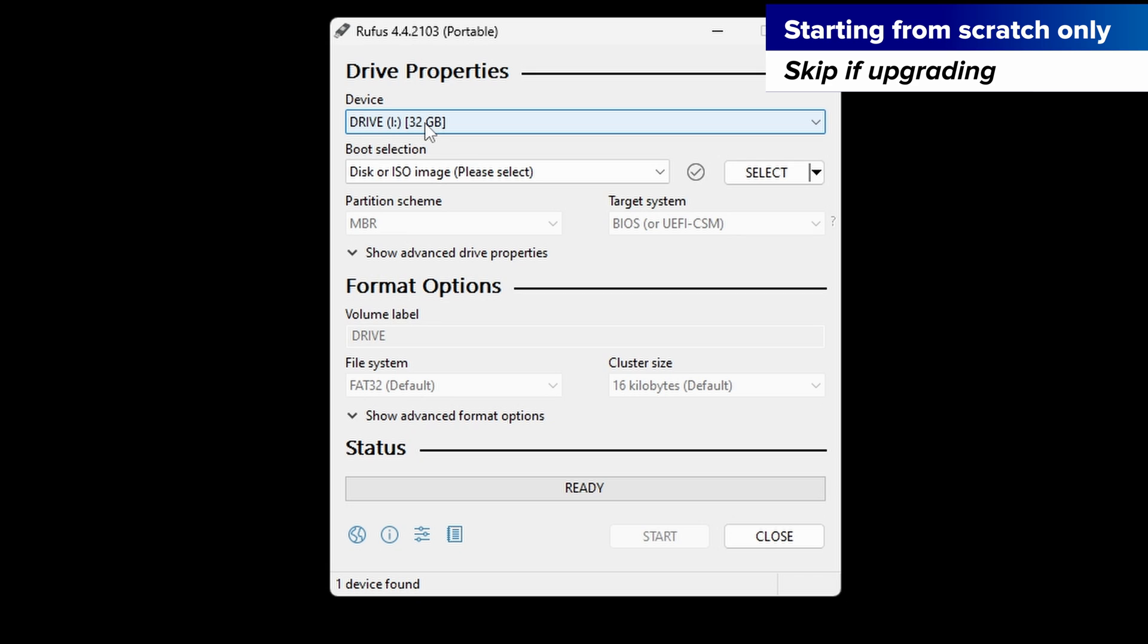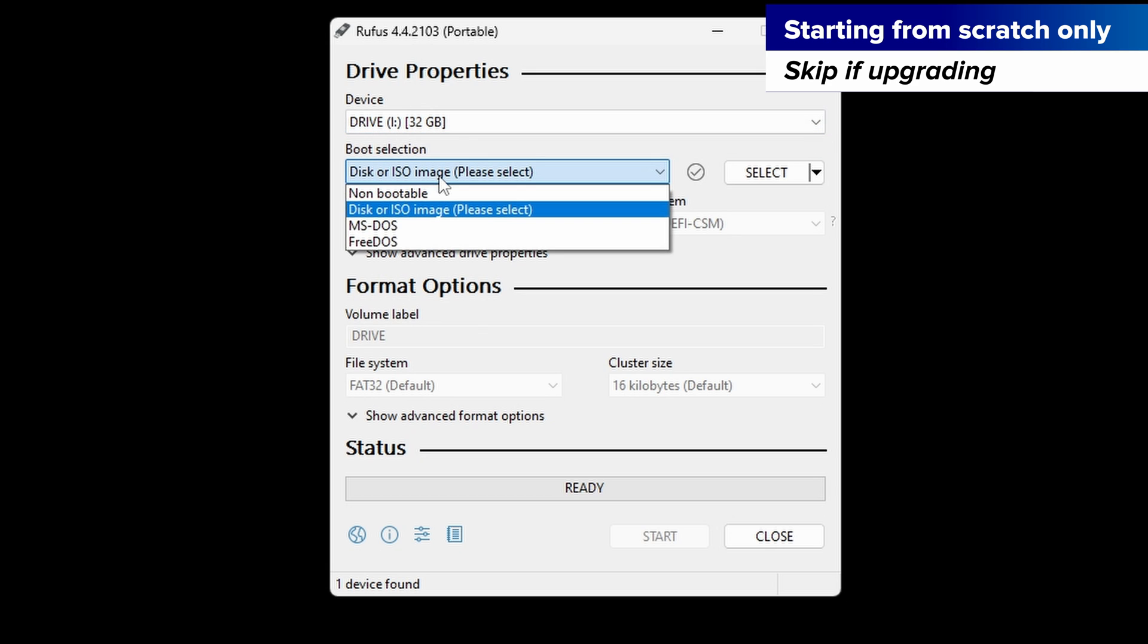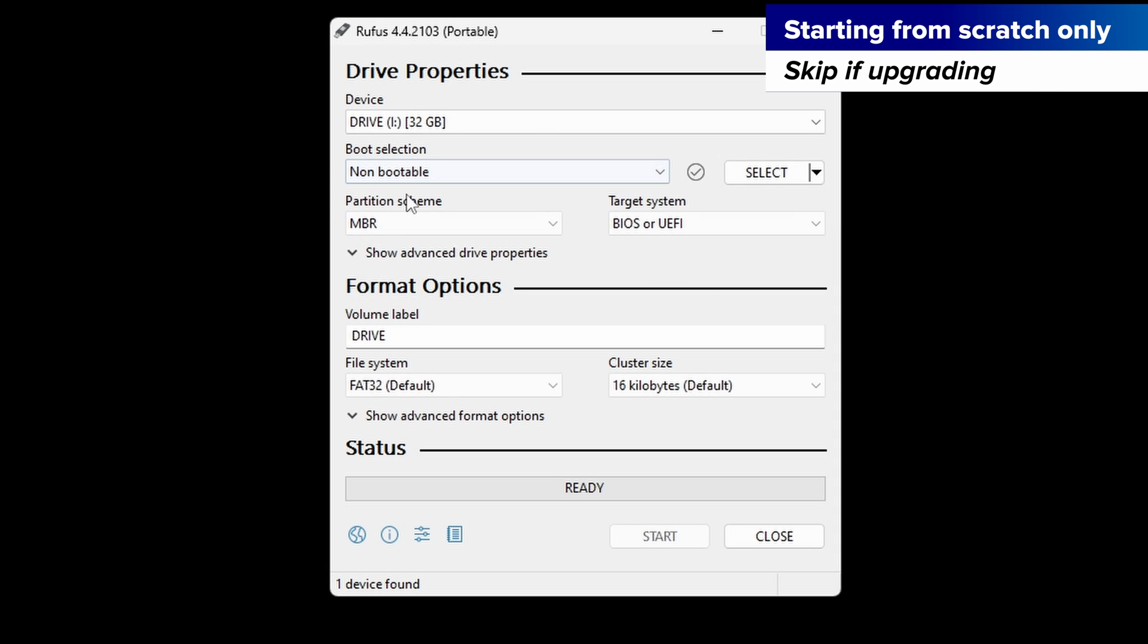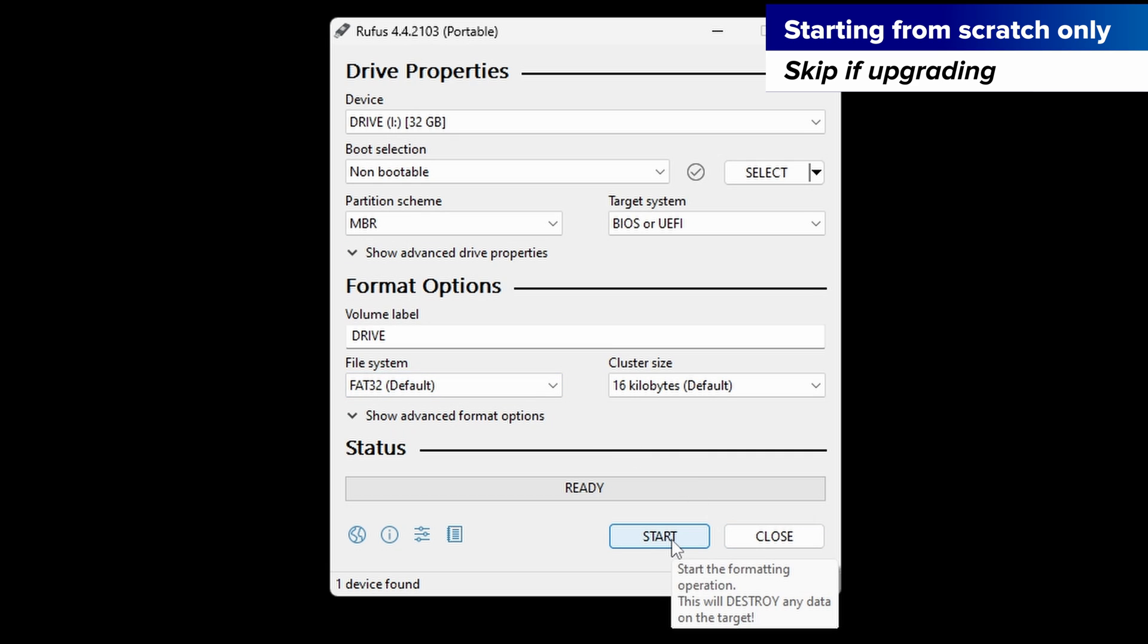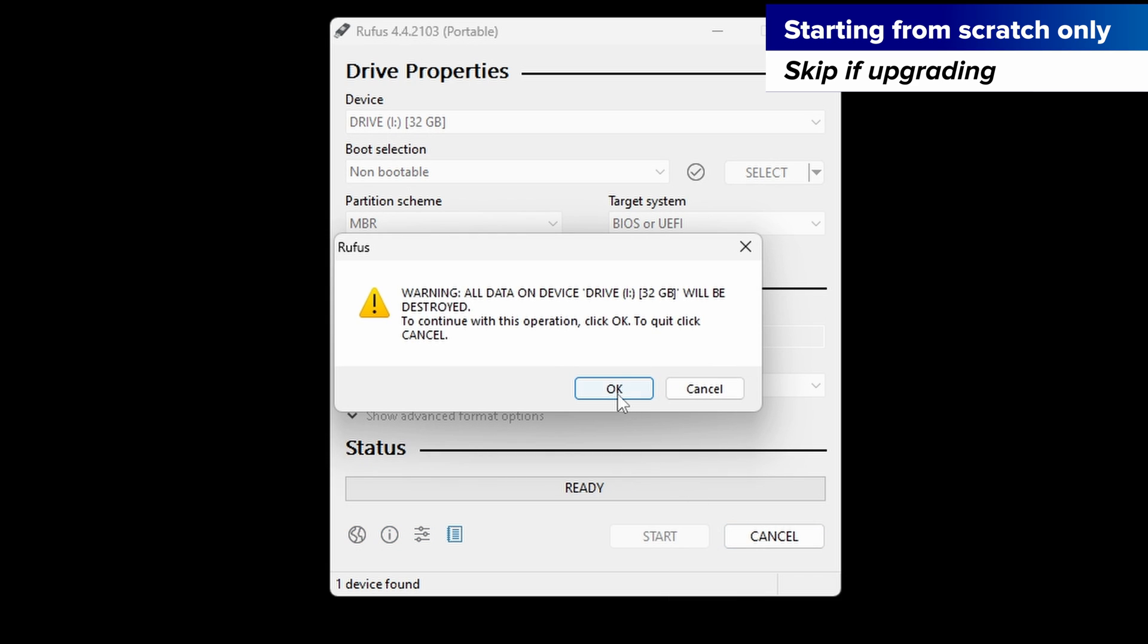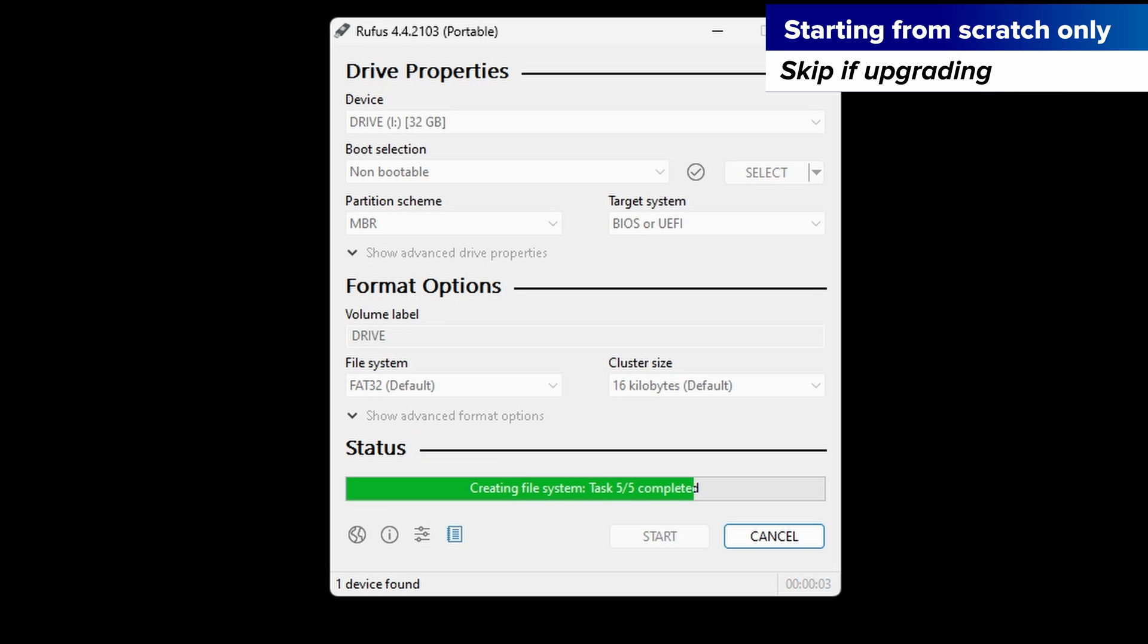Open Rufus. Make sure that the device is your SD card. It should match the same size. Change boot selection to non-bootable, and make sure that the file system is FAT32 or large FAT32. Go ahead and click start. When it's done, you'll have a blank FAT32 formatted SD card.